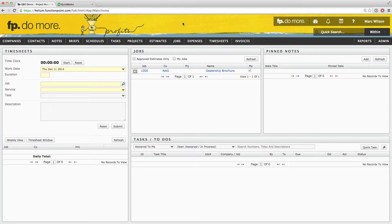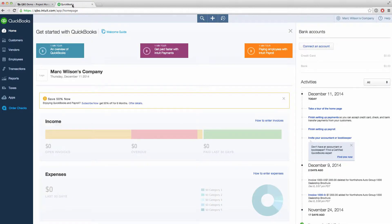Before you get started, you'll want to make sure that you have QuickBooks Online open in the same browser as your Function Points system in a separate tab.